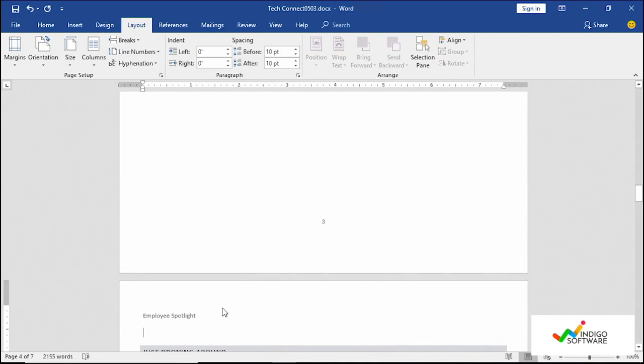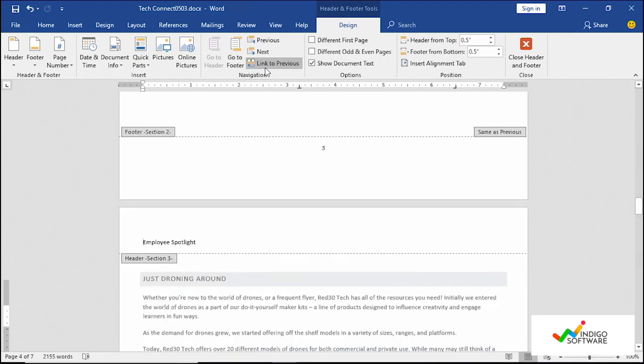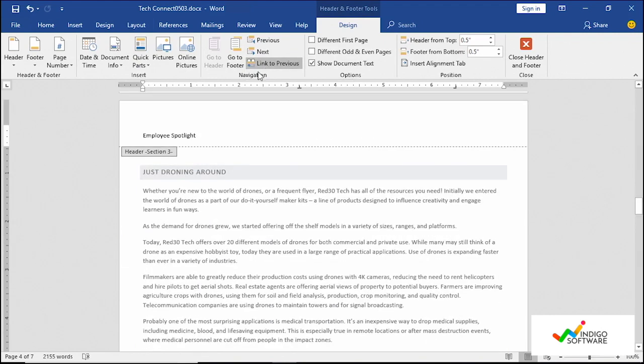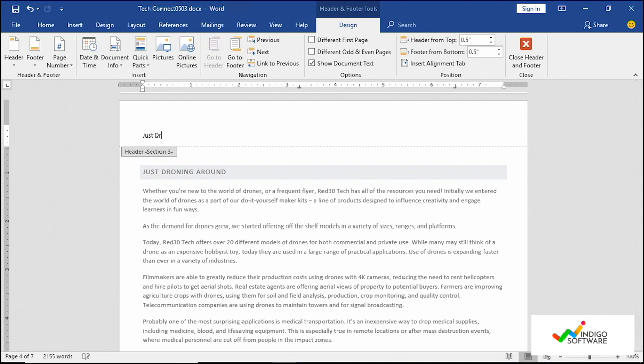So we're going to edit out the employee spotlight. We're going to unclick link to previous. So this is a whole new section. As you can see, it says section three. We're just going to go in and type in just joining around. And that's it.